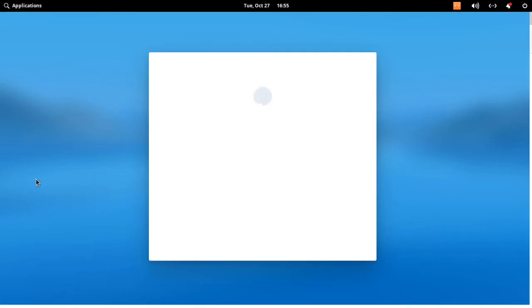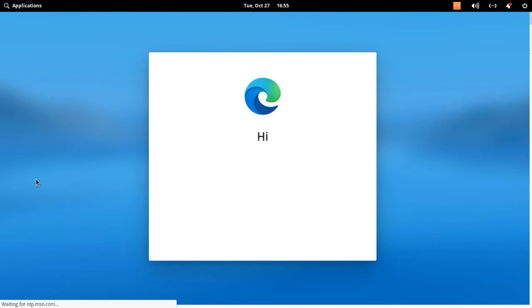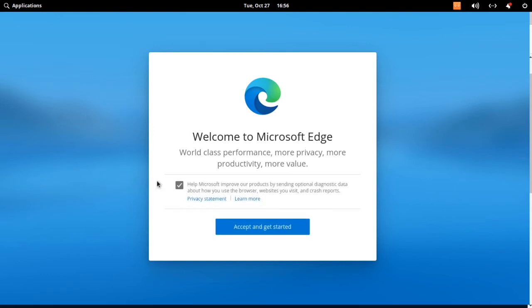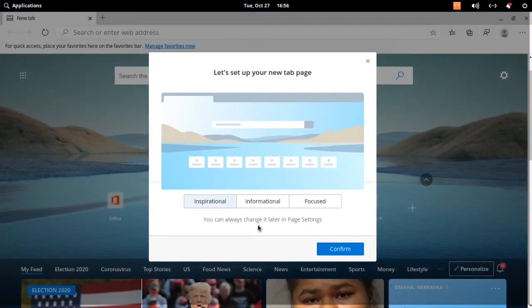And it'll start up in a welcome screen. You can uncheck this box and then click accept and get started. Click confirm.